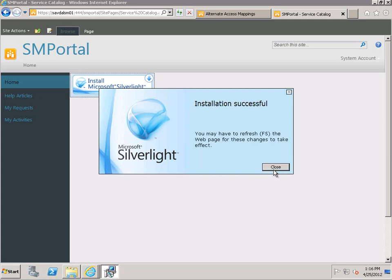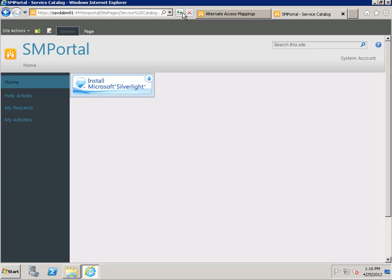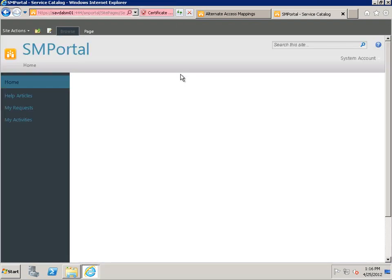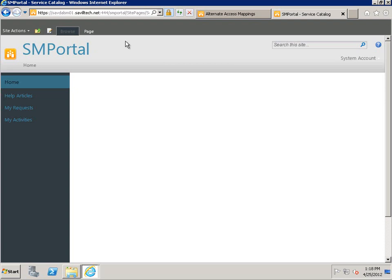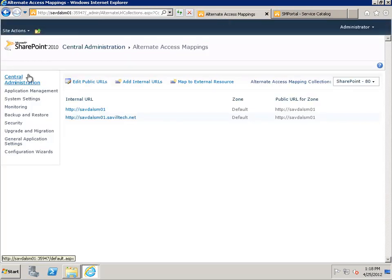Behind the scenes it's trying to talk to HTTPS on port 444 but the certificate name doesn't match, so it refuses to load and I just see a big white screen. So we're going to change the Service Manager SharePoint site to use the fully qualified domain name, then change the application config to use the fully qualified domain name, and then edit a config file — really just three steps. This wouldn't have been necessary if we had used the advanced SharePoint install and specified the fully qualified name from the start.